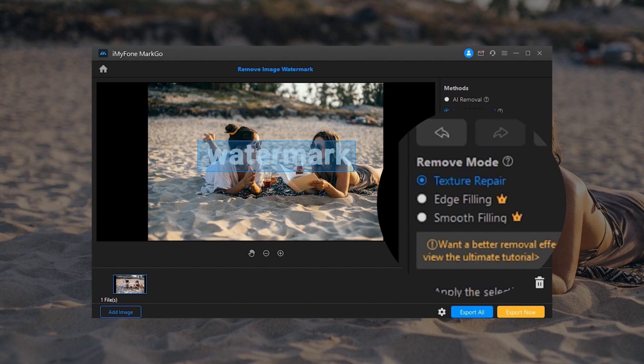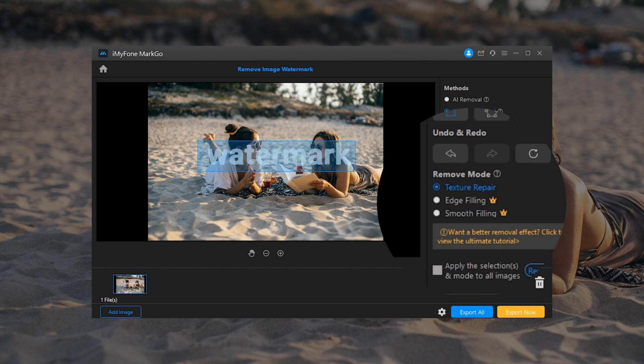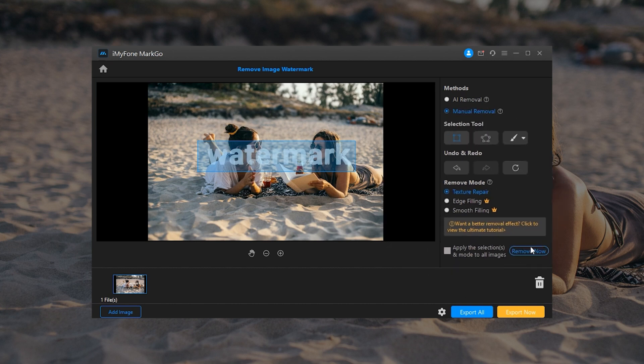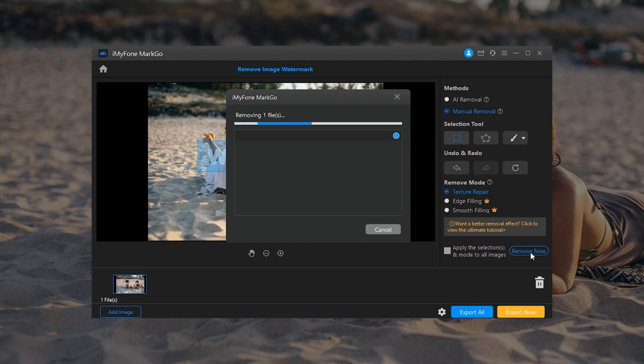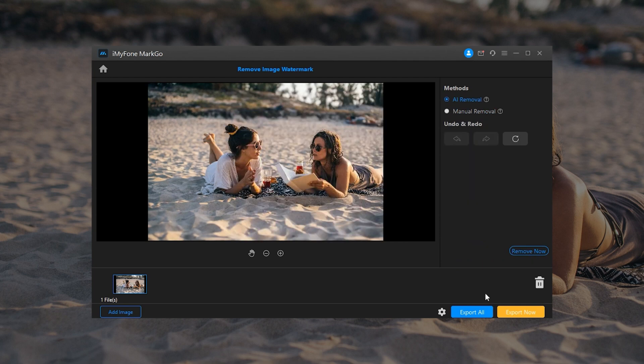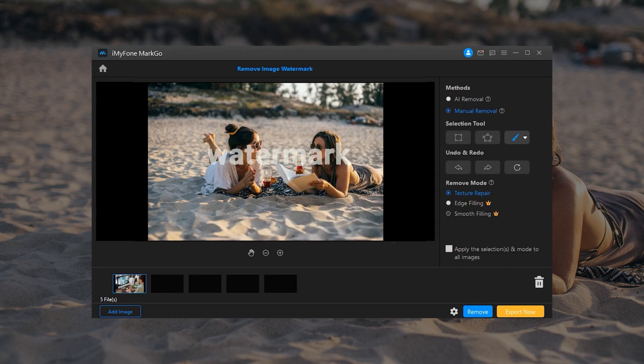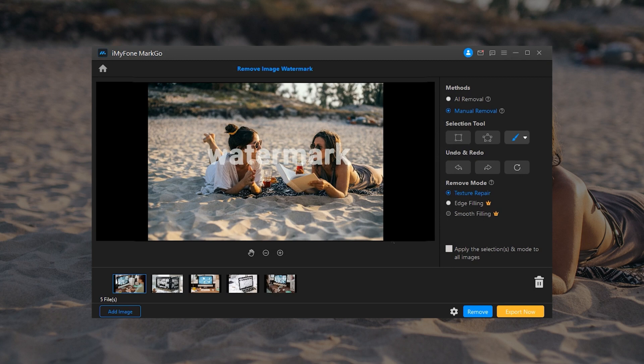There are texture repair, edge filling, and smooth filling to ensure the texture of the marking area is restored as smooth as the original image. Step 4: Click on Remove button to remove the watermark. You can also undo or redo the watermark removal.